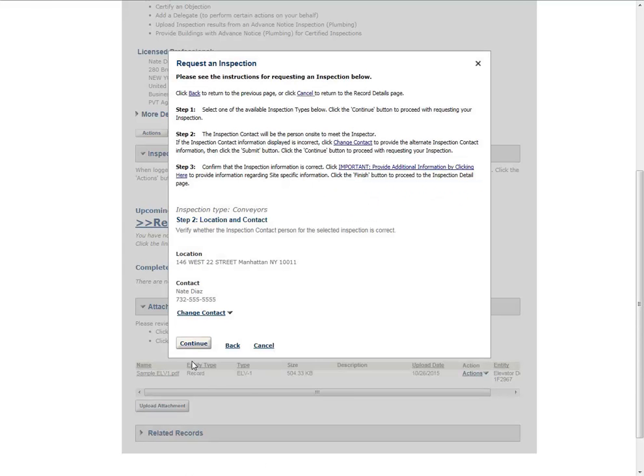Verify that the contact information listed represents the person who will be on-site to meet the inspector. If the contact needs to be updated, click Change Contact.